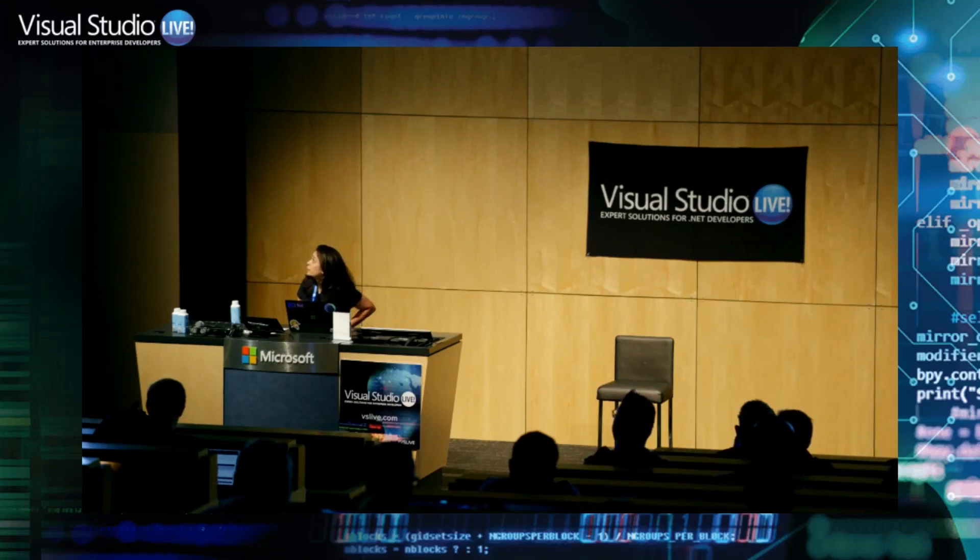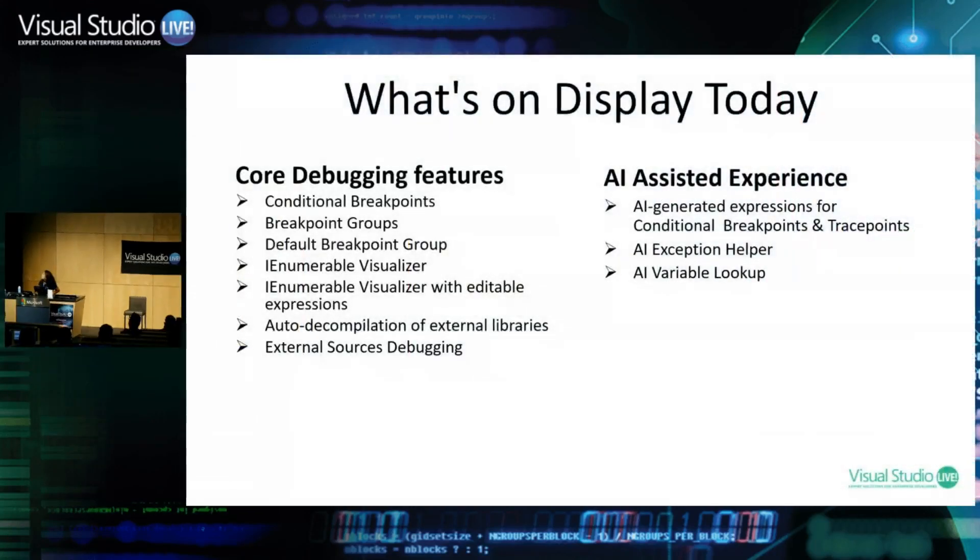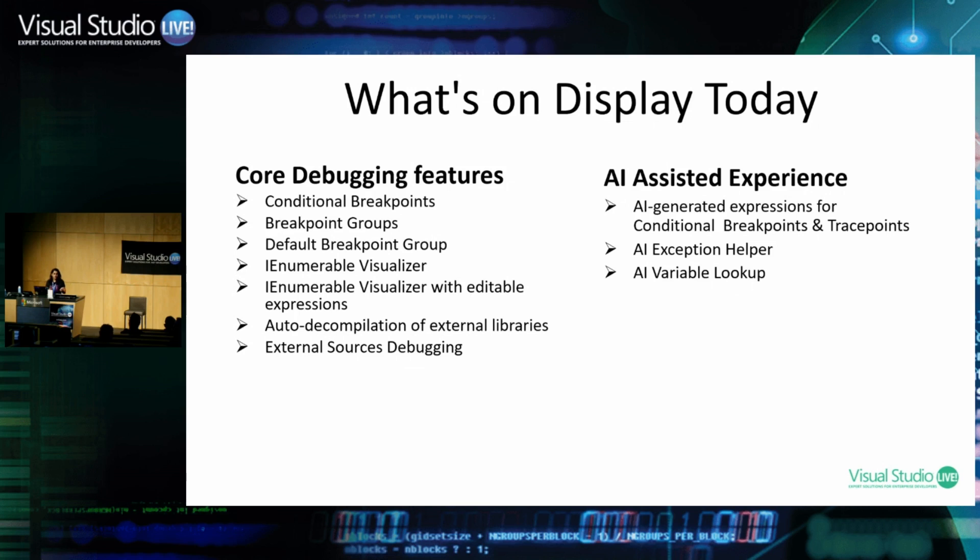In this session today, I'm going to be covering some of our core debugging features, such as conditional breakpoints, breakpoint groups, default breakpoints, some visualizers, and external sources debugging. Because everyone is talking about AI, I also have a couple of AI features added here, which I'll be showing you as well.